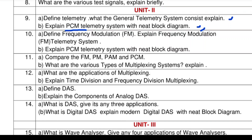Frequency modulation and amplitude modulation are basic things you already studied in previous classes. PCM telemetry system is very important. Compare FM, PAM, and PCM — different modulation techniques comparison is very very important. If you know this comparison, you can answer all questions coming in Unit 2.